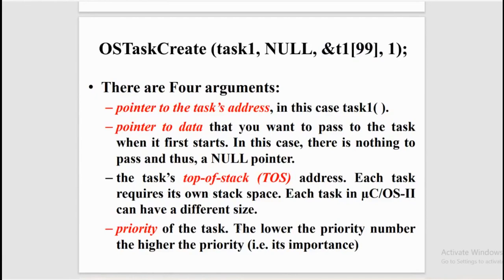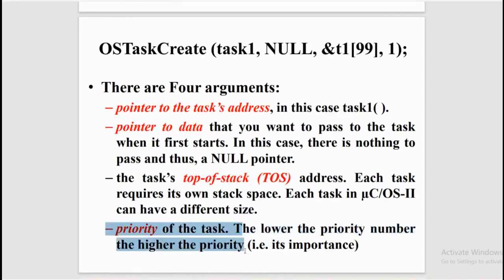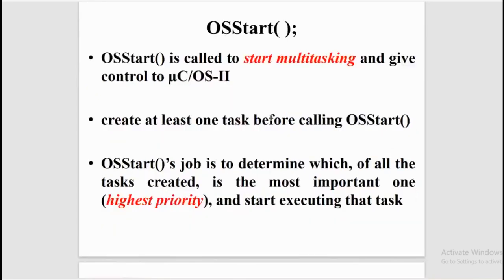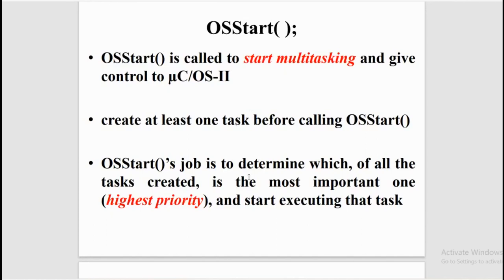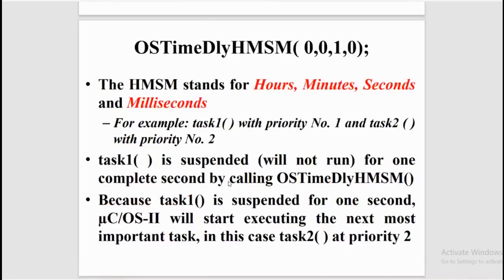OS start: this function is called to start multitasking, and once this function is started, the control is given to μCOS-II. It is very important to create at least one task before calling this function. OS start's job is to determine which of all the tasks created is the most important task, which means the task having the highest priority, and start executing that task.